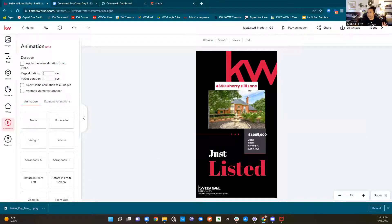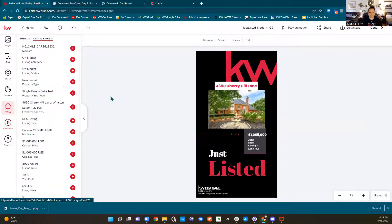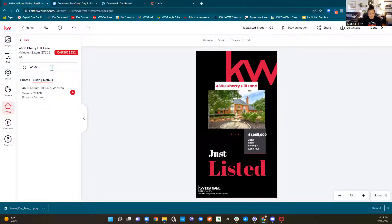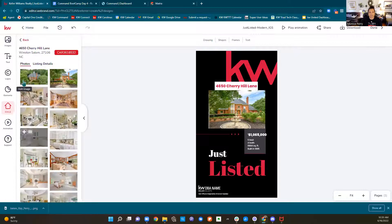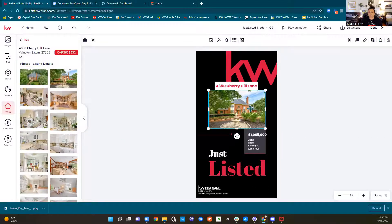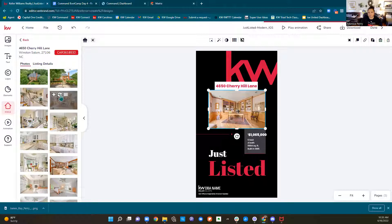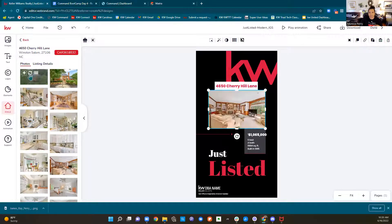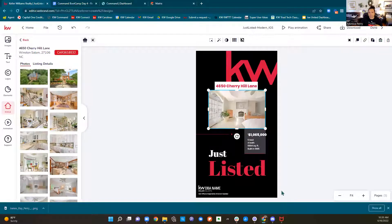Somebody asked how to add the pictures. If it was your own listing, you would just look for your own listing. Since I don't have a listing I'm just borrowing somebody else's. I look for the listing — 4650 Cherry Hill Lane in Winston-Salem. The MLS photos all populate up for me into the system. Then I click the thing I want to replace — it gets a blue box around it — and I come over to the left and replace it with that little circular arrows icon. I can go through and try multiple ones to see which one I like best.